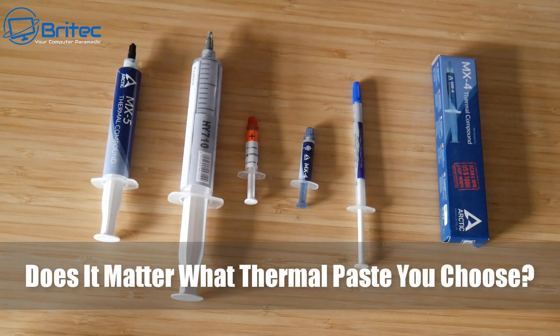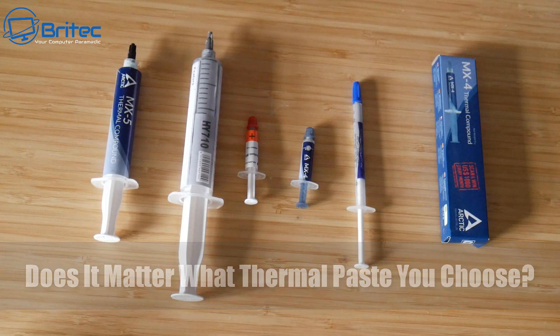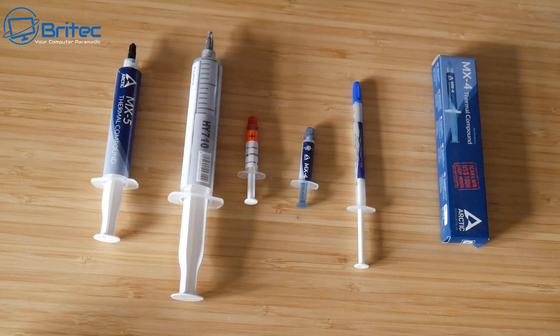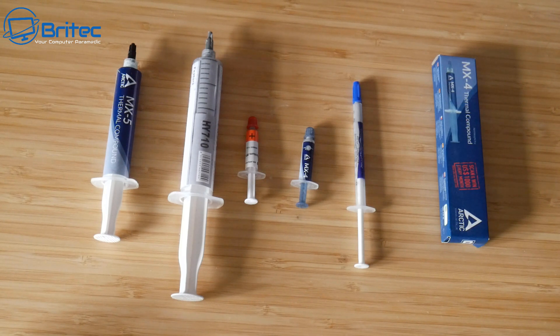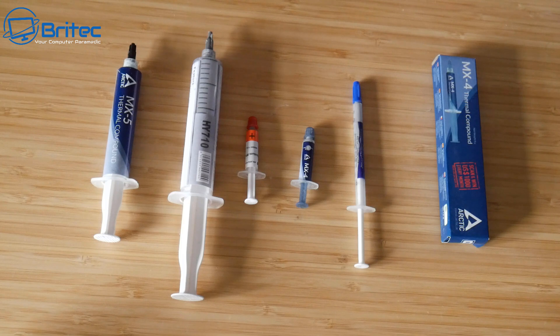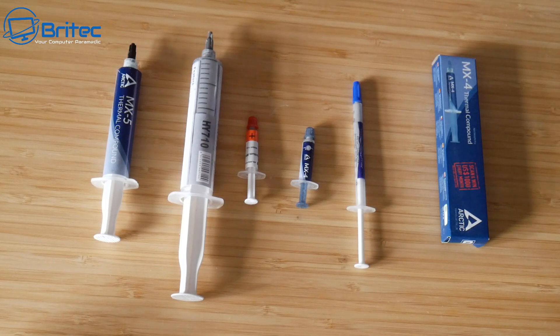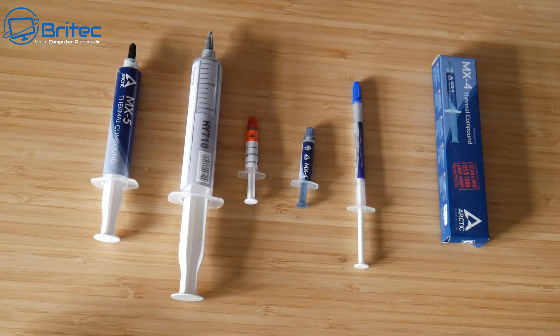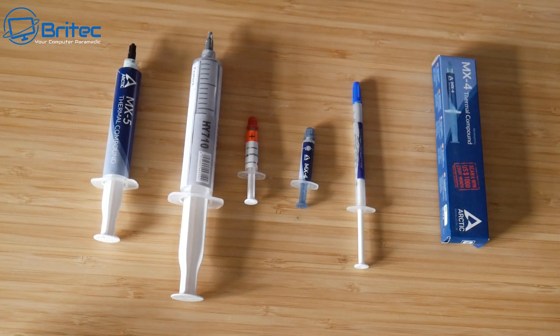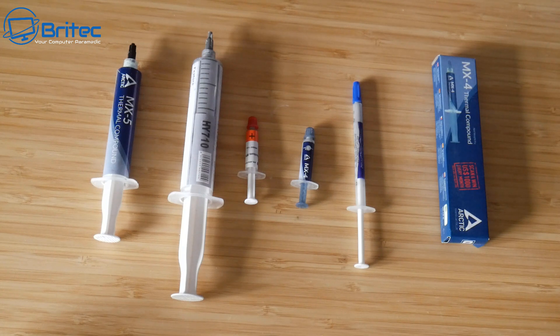Does it really matter what thermal paste you choose or use on your CPU? Normally there's three types of thermal compounds that you can use: the metal thermal compounds which are generally electrically conductive, known as liquid metal; the other one are non-conductive, which are normally your general ones you see here, which are ceramic thermal compounds.